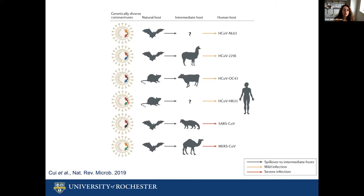Similar to other coronaviruses that infect humans, SARS-CoV-2 is the result of a spillover event of a coronavirus infecting bats that was transmitted to an intermediate host and then reached the human population.